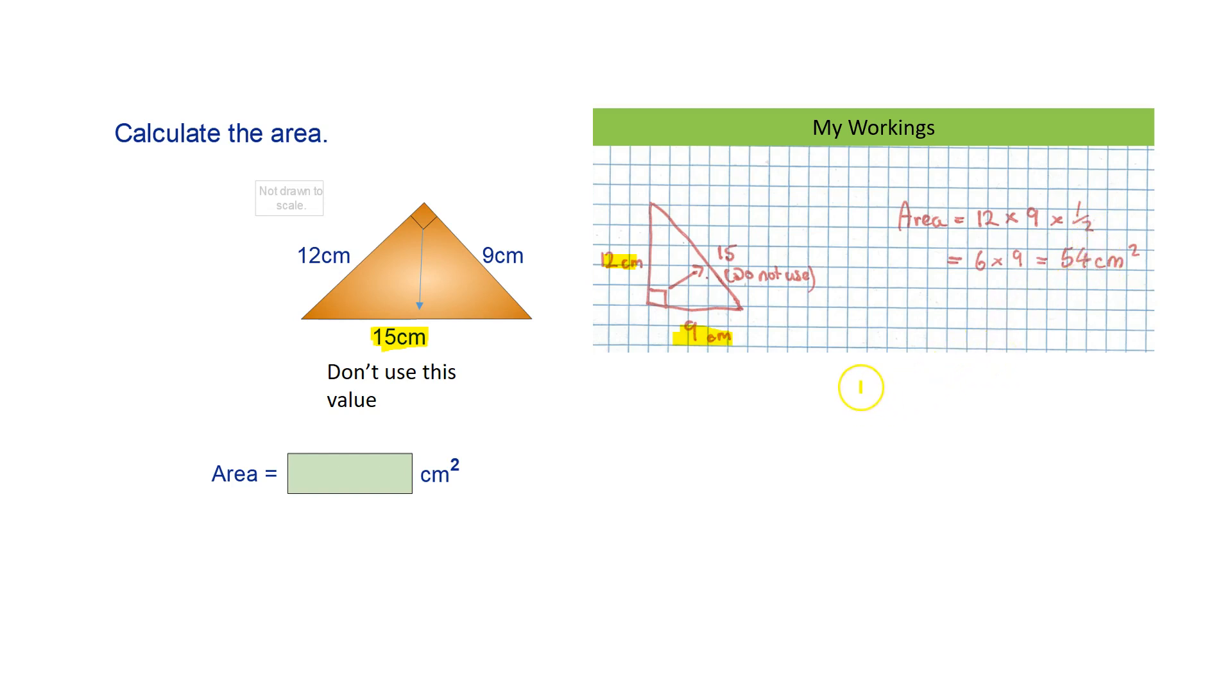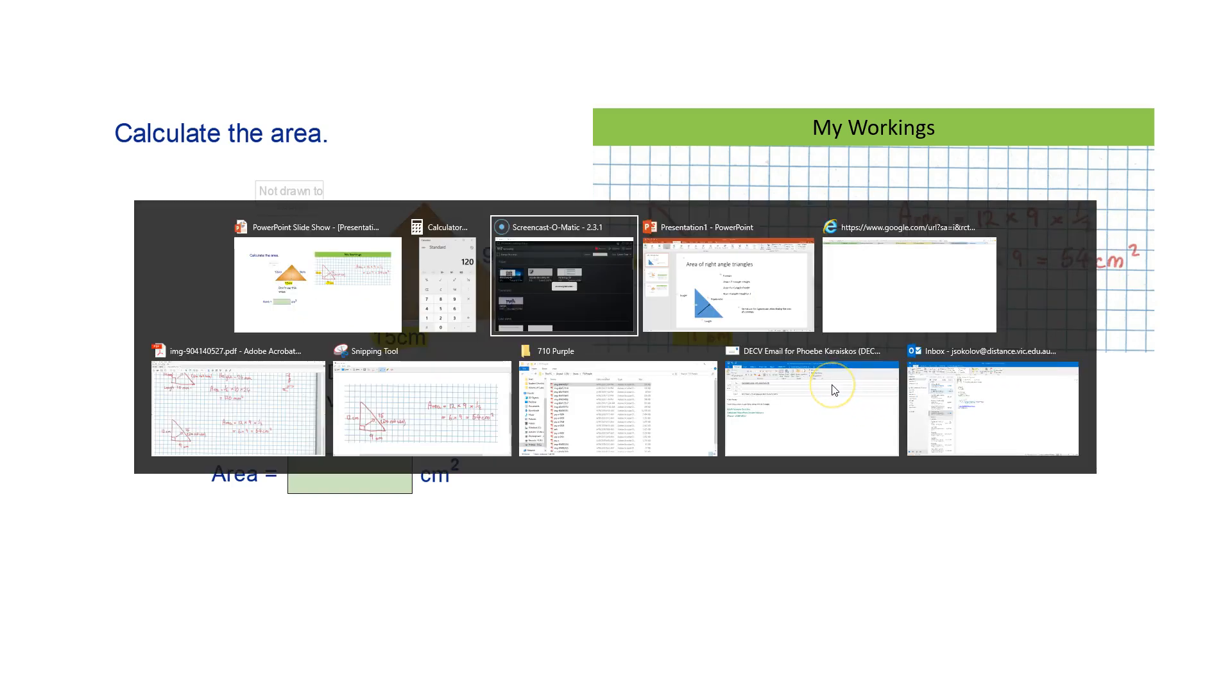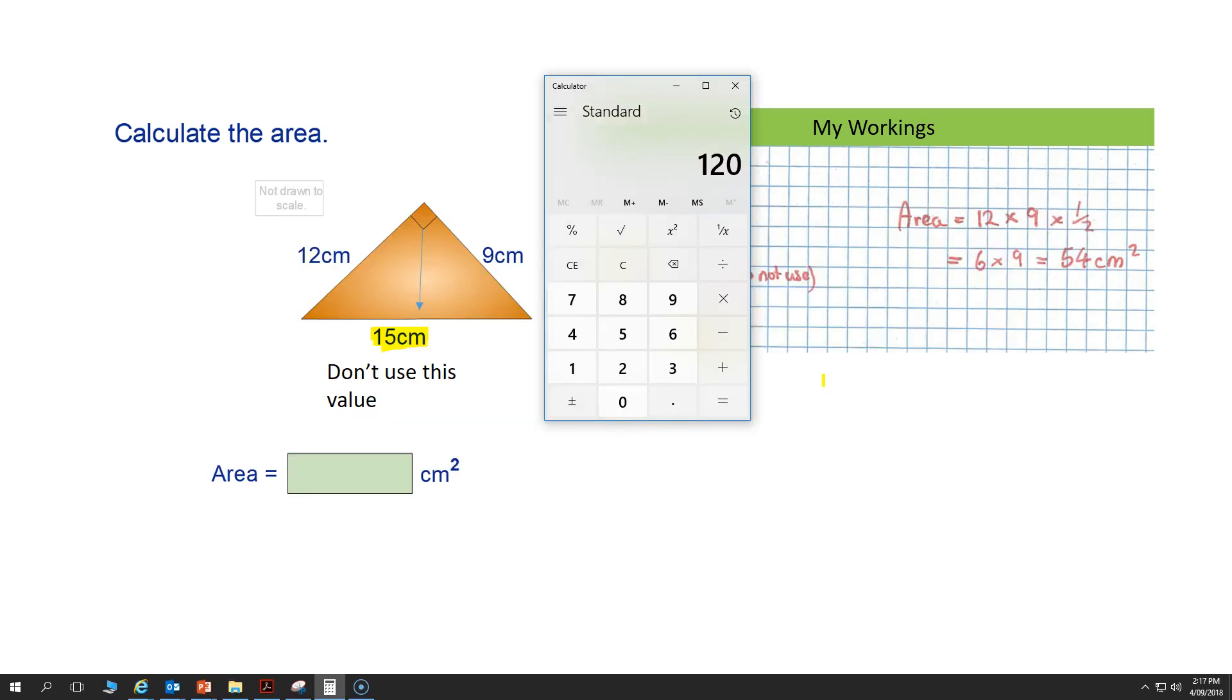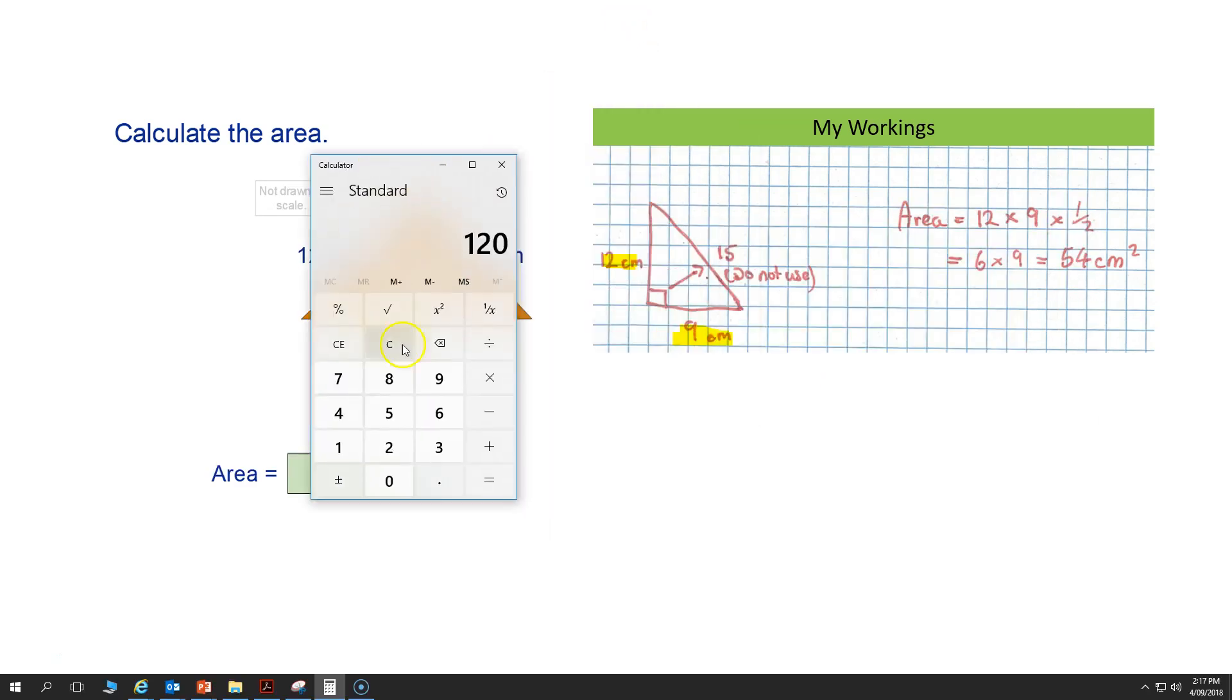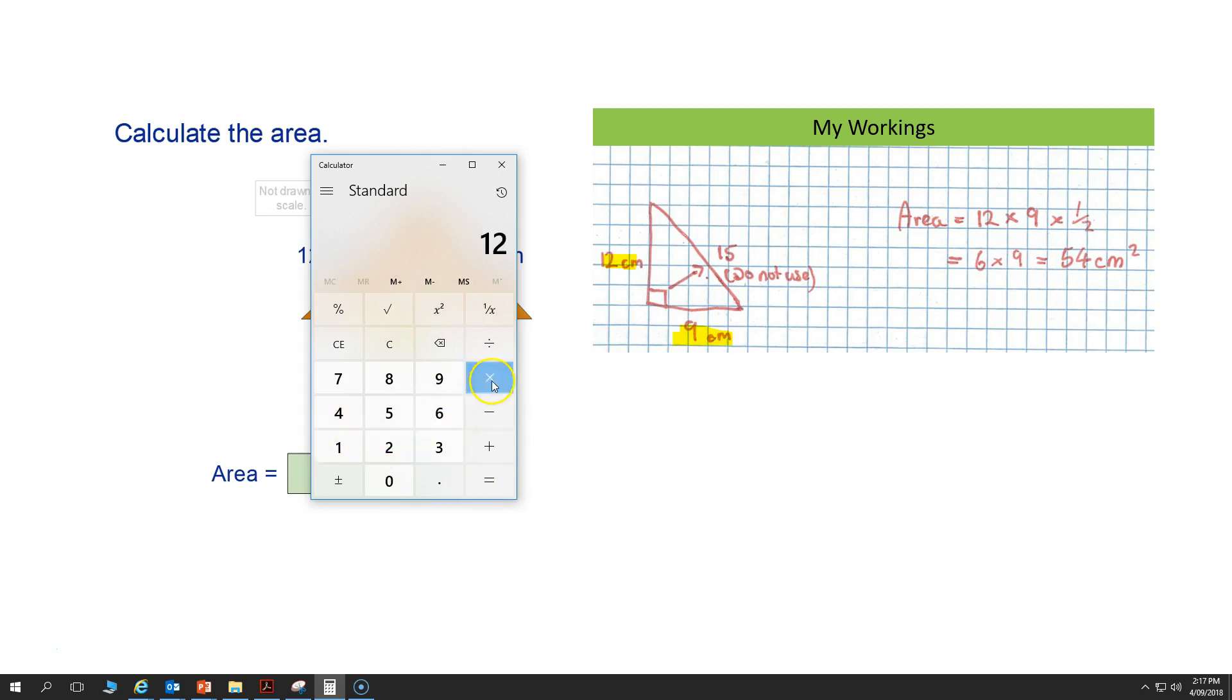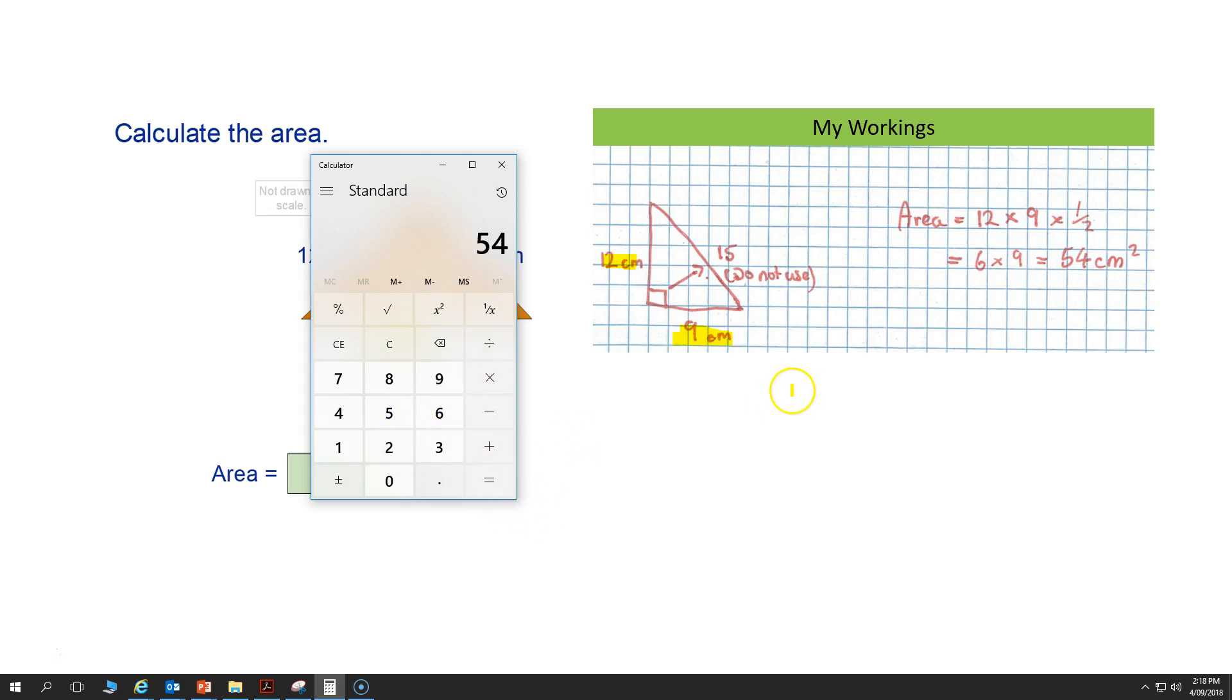And to show you that this works on a calculator, where is my calculator? There we go. 12 times 9 times 0.5 equals 54. You could also do 12 multiplied by 9 and then divide that by 2, and you'll get 54cm squared.